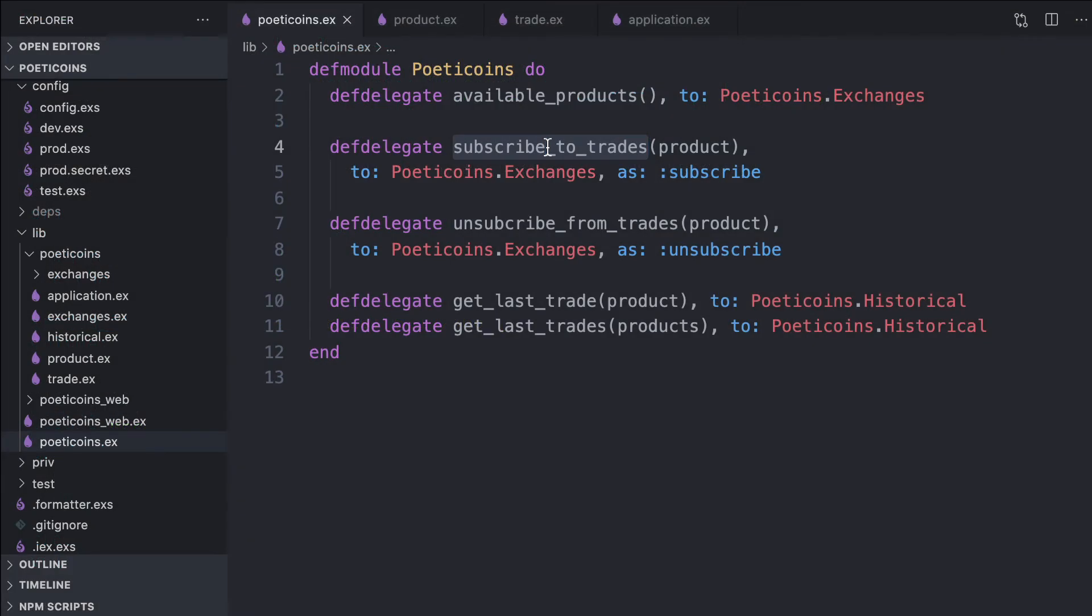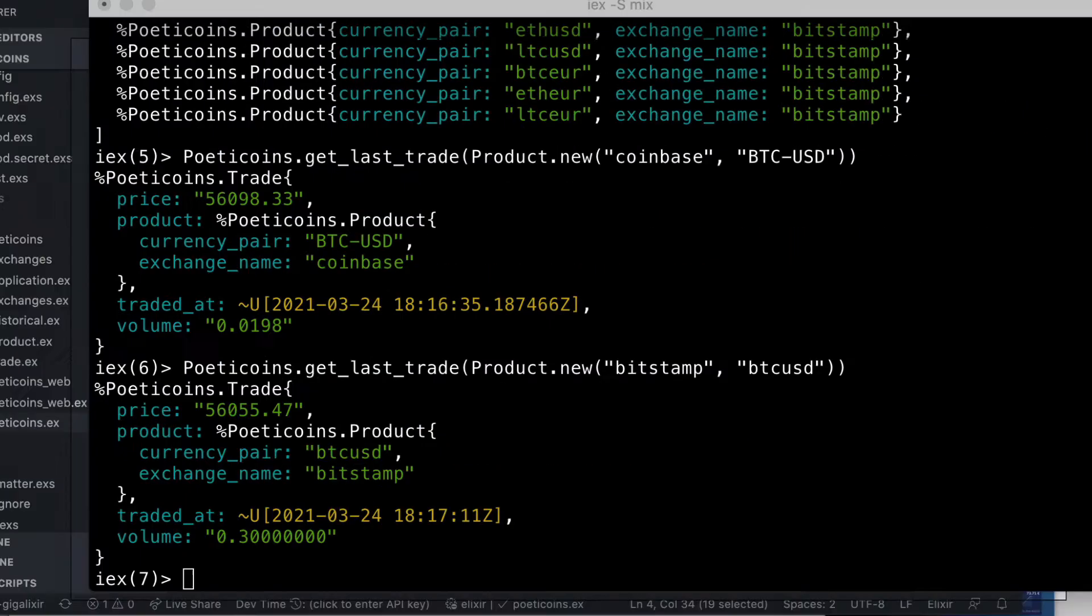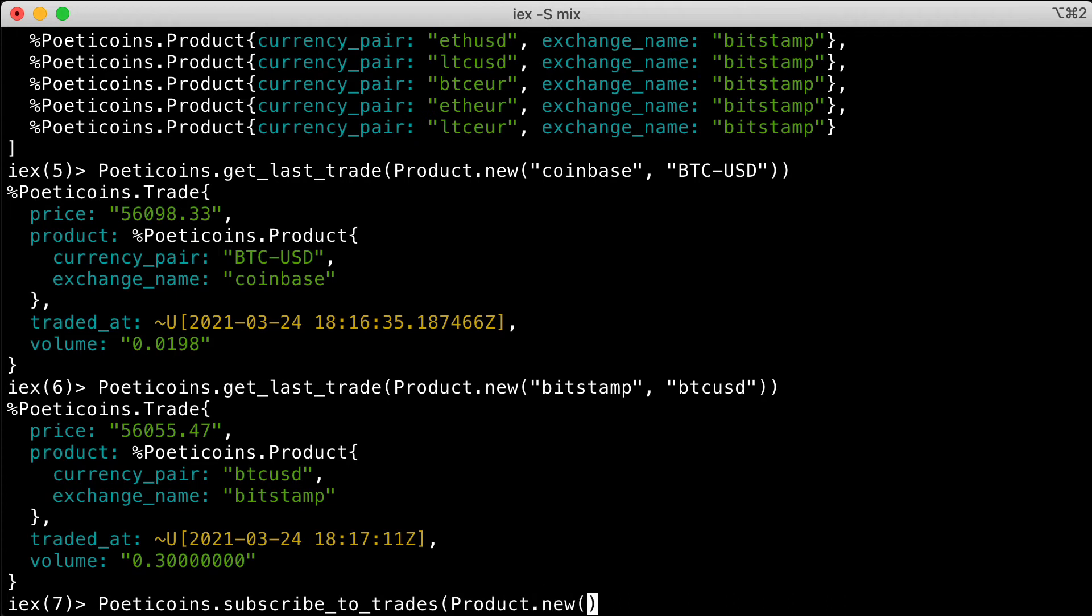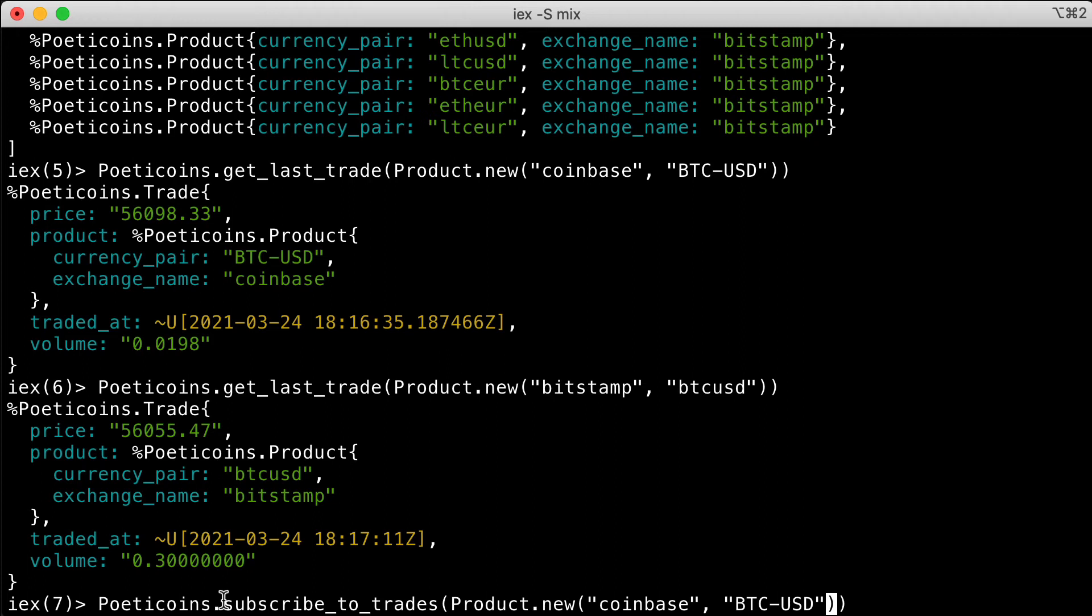To get real-time messages of the trades received by the clients, we can use subscribe to trades. We pass the product Coinbase BTC USD, and the calling process, in this case the IEX process, will subscribe to the PubSub topic and will start receiving the trades for this specific product.